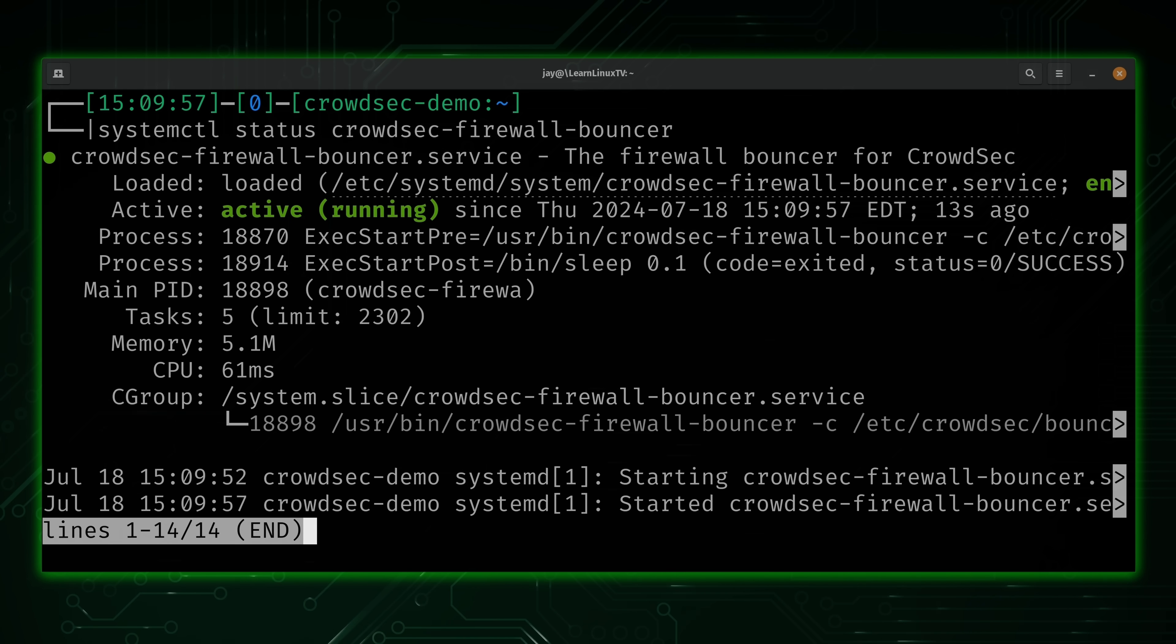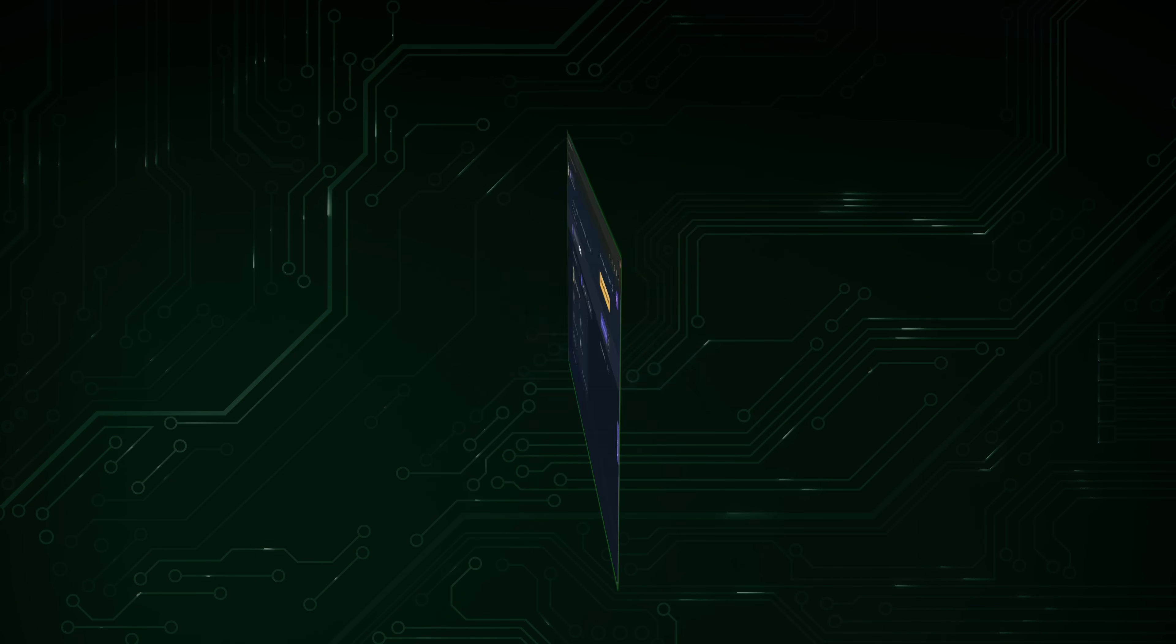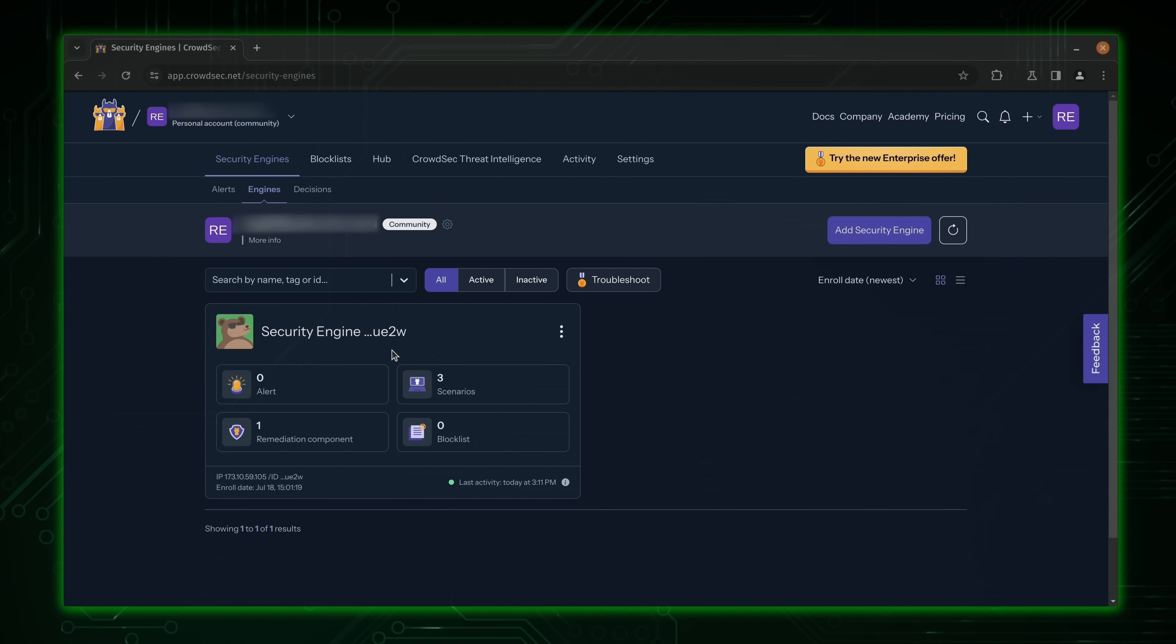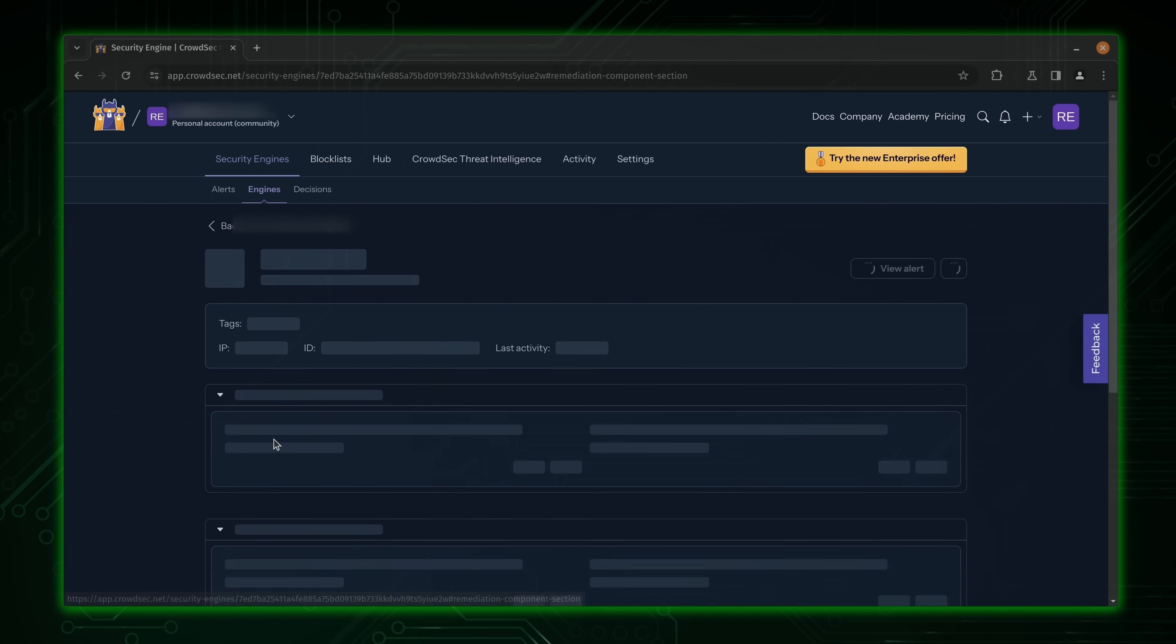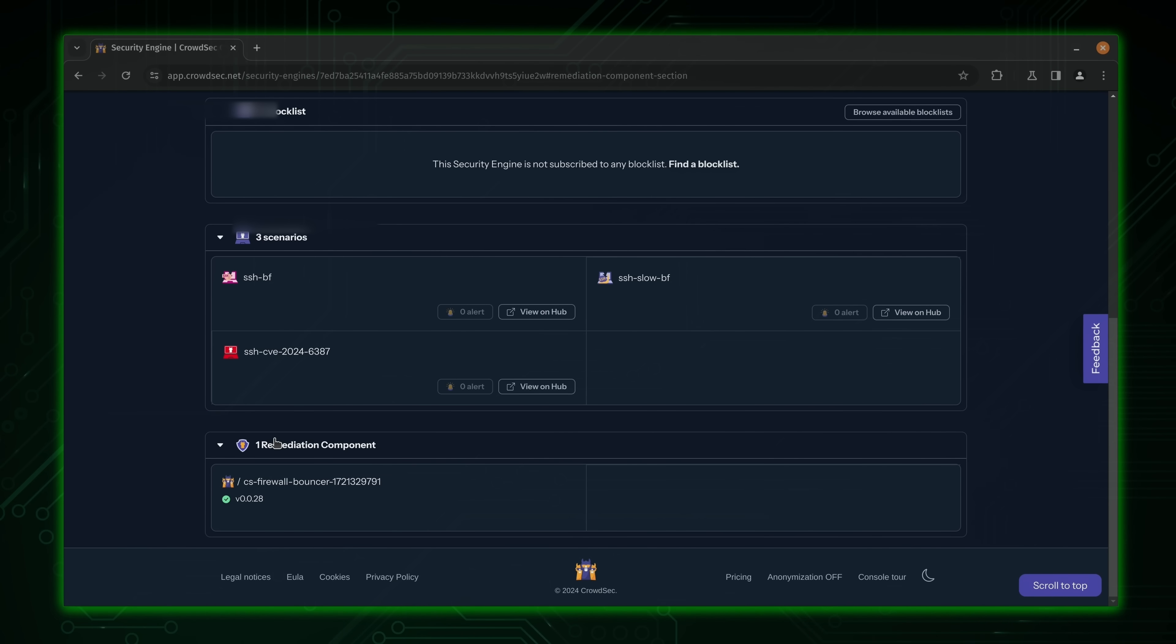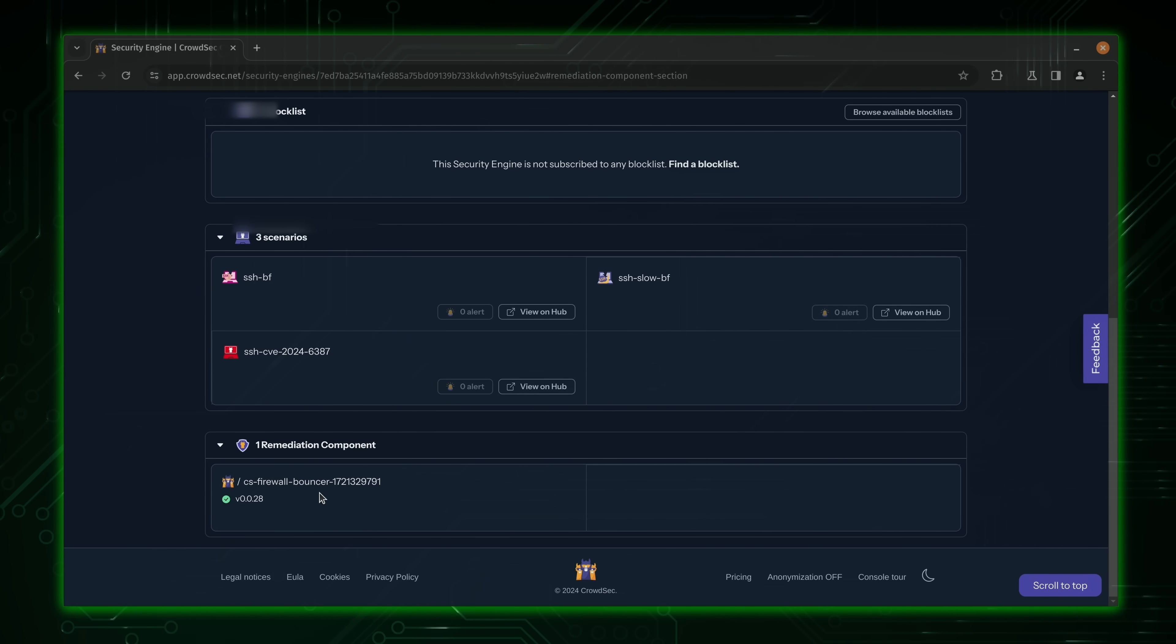So at this point, we've installed CrowdSec, and now we have a remediation component as well. Back here on the console, we can see my system right here. And right here, we can see that we have one remediation component. So click on that. And as you can see, the firewall bouncer is listed right here. And that means we've successfully set up CrowdSec on our Linux server. Now let's see what the process looks like on PFSense.